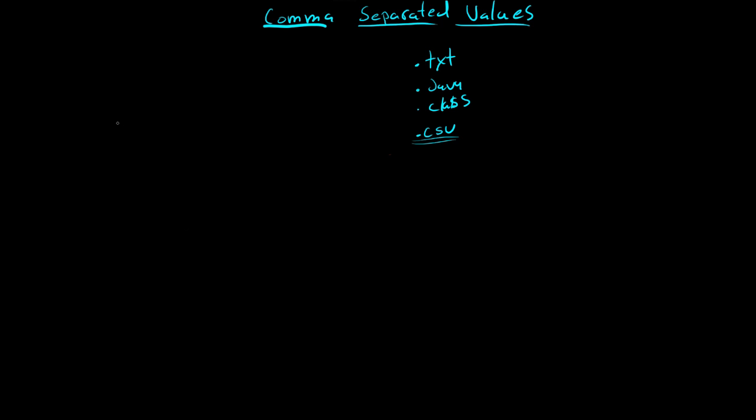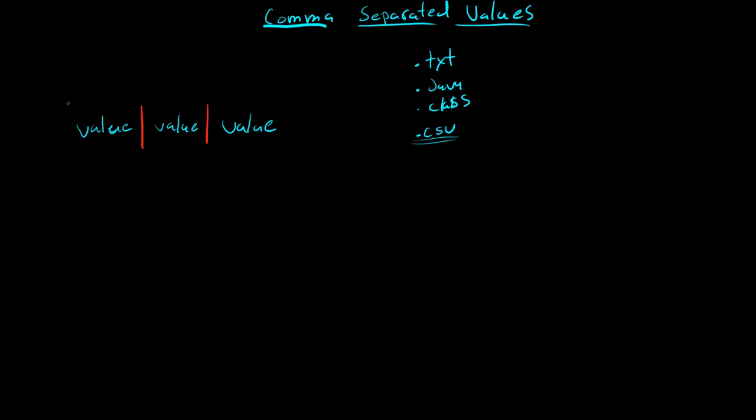And CSV, basically the format goes like this. You have a value, you separate it by a comma, value, comma, value. And Excel or OpenOffice will see this and each time that there's a comma, it'll get rid of it, and it'll replace it, and it'll put each one in its own cell. So now you have a spreadsheet that has value, value, value.